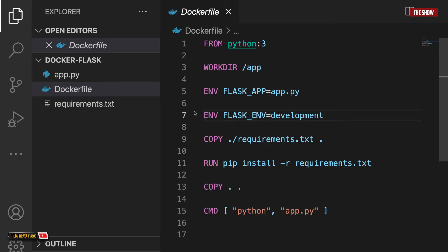Hello guys and welcome back to the show. In the last video tutorial we saw how to dockerize a Flask application. In this video we will look at how to also dockerize a React application and then make a fetch request from the React frontend to the Flask backend. We'll be doing this using Docker Compose. Let's get started.